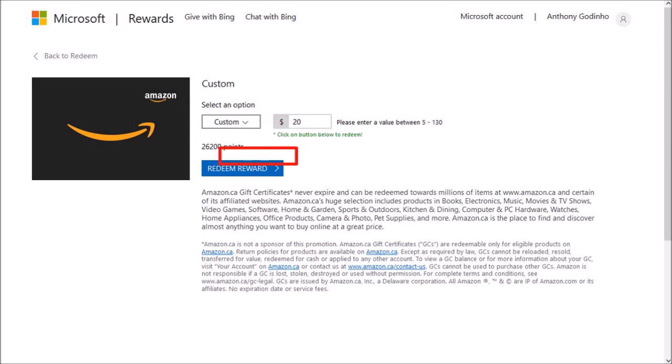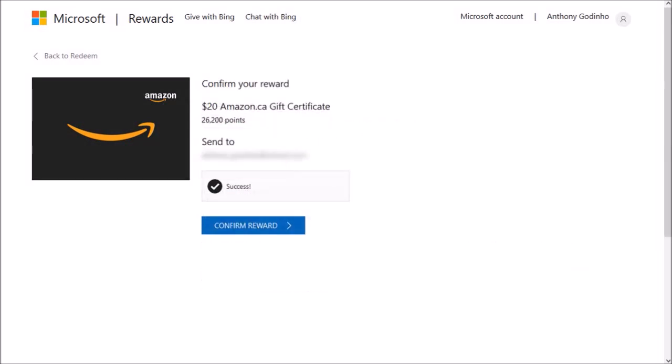And finally, I'll click on the Redeem Reward button. It'll bring you to this page.